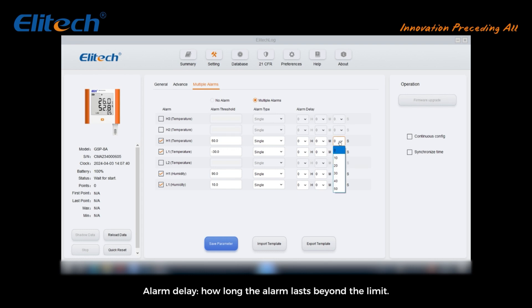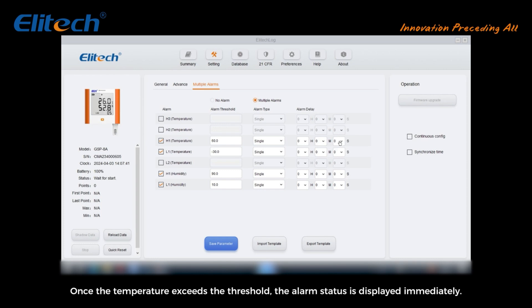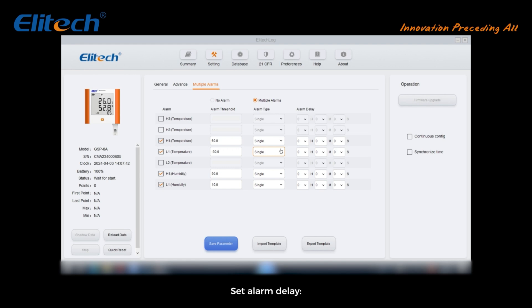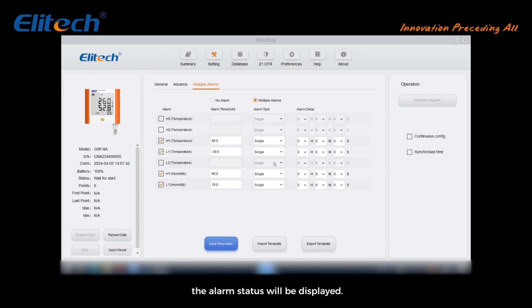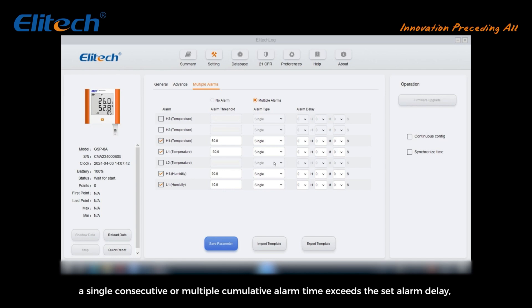No alarm delay: once the temperature exceeds the threshold, the alarm status is displayed immediately. Set alarm delay: one, single alarm. A single consecutive alarm exceeds the preset alarm delay, the alarm status will be displayed. Two, cumulative alarm. A single consecutive or multiple cumulative alarm time exceeds the set alarm delay, the alarm status will be displayed.